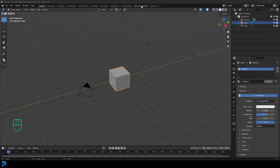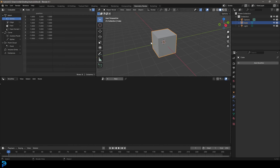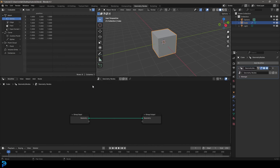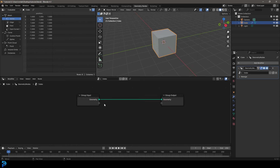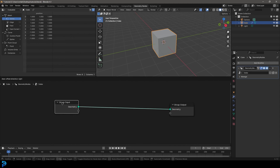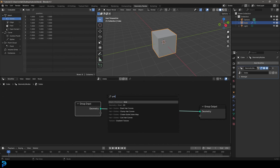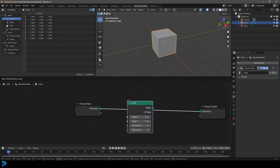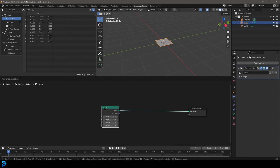Let's get into the tutorial. Go over to your geometry nodes workspace and use the default setup. We're going to select the cube and add a geometry node system by clicking new — let's just call this 'index' because we're learning about using the index. We're going to go Shift+A, search, and get a grid because a grid is an excellent way of demonstrating this. Get a mesh primitive grid, place it over here, and let's delete our group input since we're not relying on the initial cube.